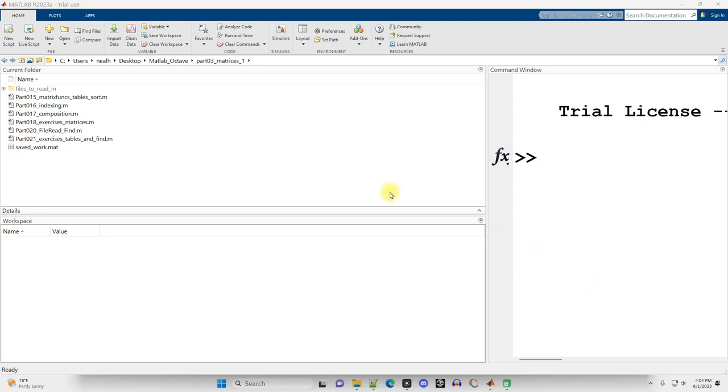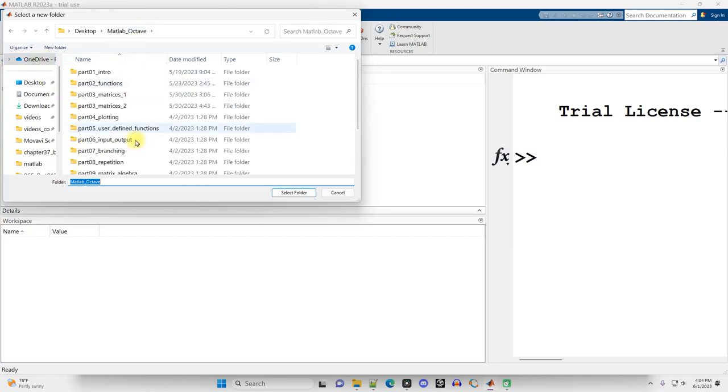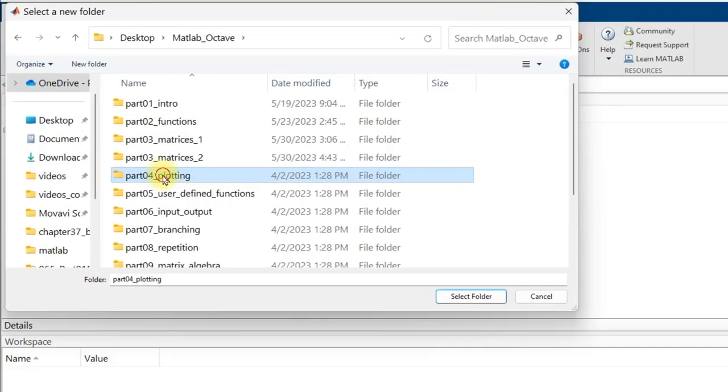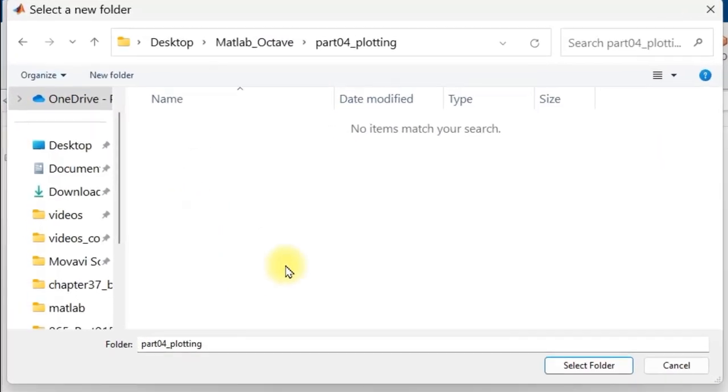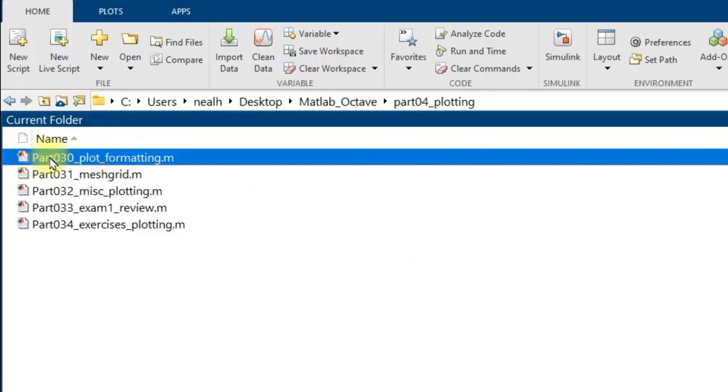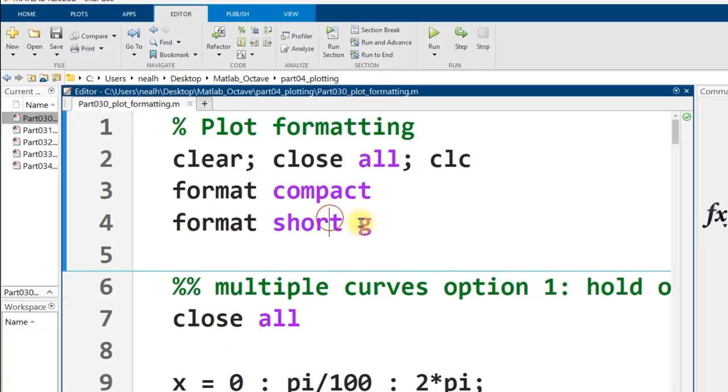In this video, we're going to see how to do some plot formatting in MATLAB. All the code that I'm going to show you works exactly the same in Octave. I'm going to folder Part04 Plotting right here, link to all this content in the description, select folder Part030 underscore plot underscore formatting, open that on up.